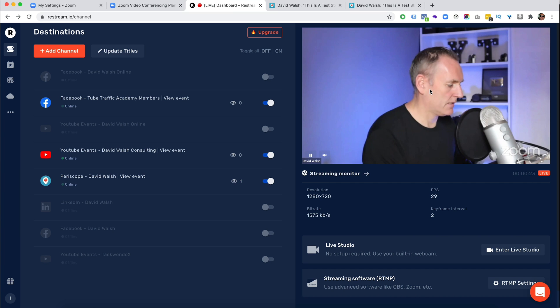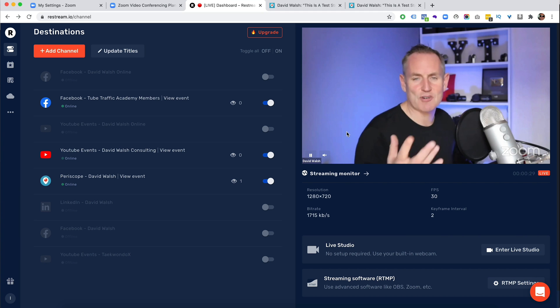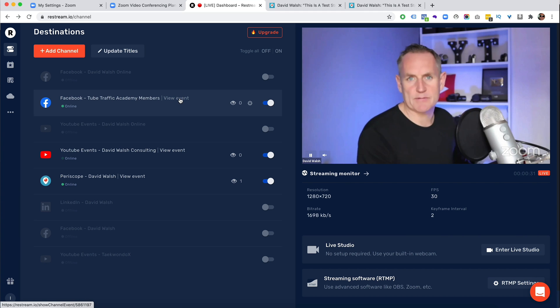So you'll see the details. Here is my stream on Periscope. So if I go to Restream, you can see the stream here and there is a bit of a delay, obviously.